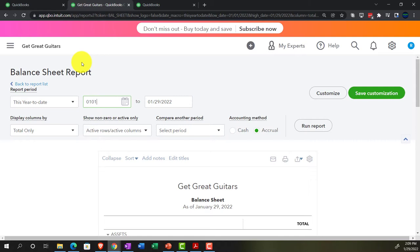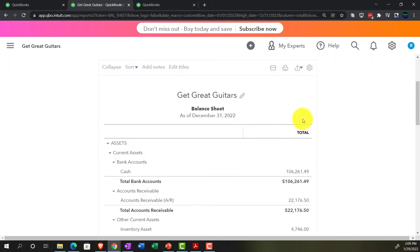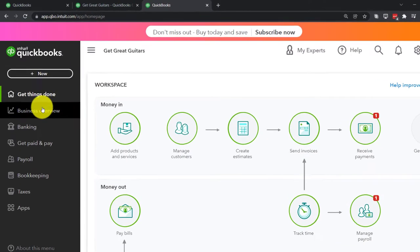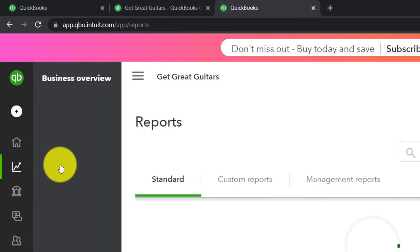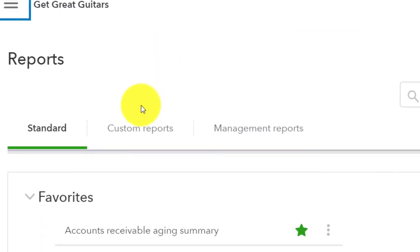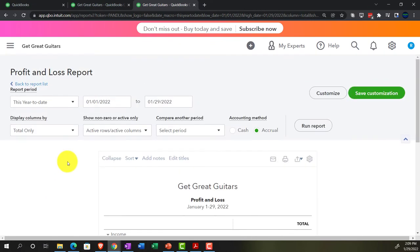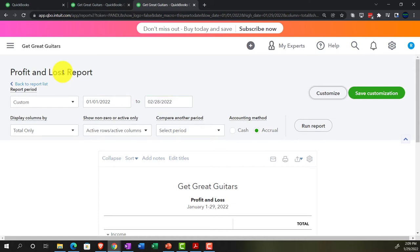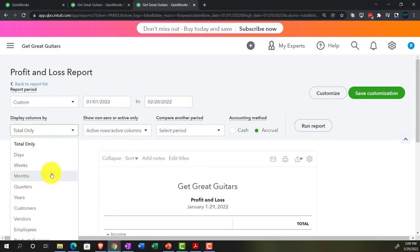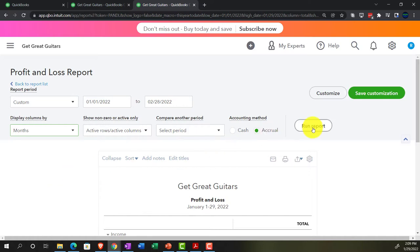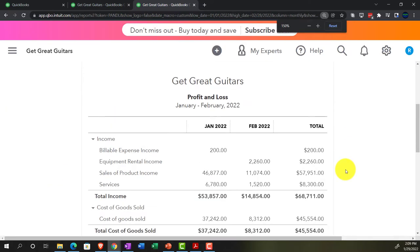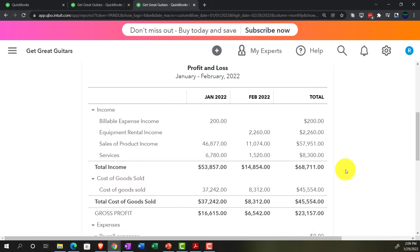Changing the date range from 01/01/22 to 12/31/22 and running the report. Going to the tab on the right, back down to Business Overview and Reports, closing the hamburger, and opening the other financial statement — the income statement, the profit and loss, the P&L. Changing the range from 01/01/22 to 02/28/22, then changing to show months side-by-side — so we can see January, February, and the totals side by side.